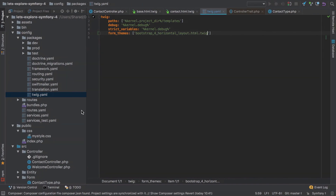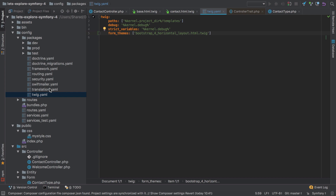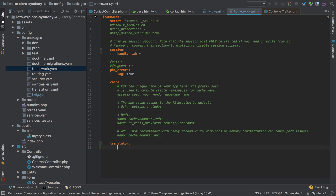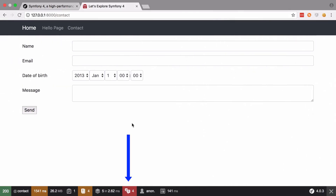We're also getting translation errors. I have no need for translation in this project, so I'm going to do the easiest thing and just turn them off. It looks like you might want to go under translation, but you actually want to go under framework — just add a new key called translator and set enabled to false.